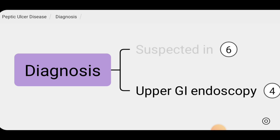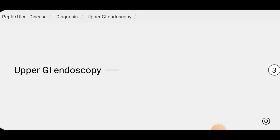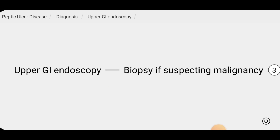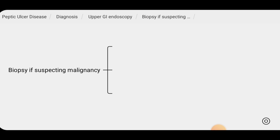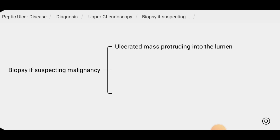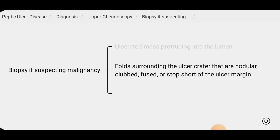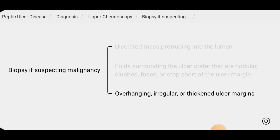The diagnosis of peptic ulcer disease is definitively established by direct visualization of the ulcer on upper GI endoscopy. All ulcers with malignant features should be biopsied. Endoscopic features suggesting malignancy include an ulcerated mass protruding into the lumen, folds surrounding the ulcer crater that are nodular, clubbed, fused, or stopped short of the ulcer margin, and overhanging, irregular, or thickened ulcer margins.